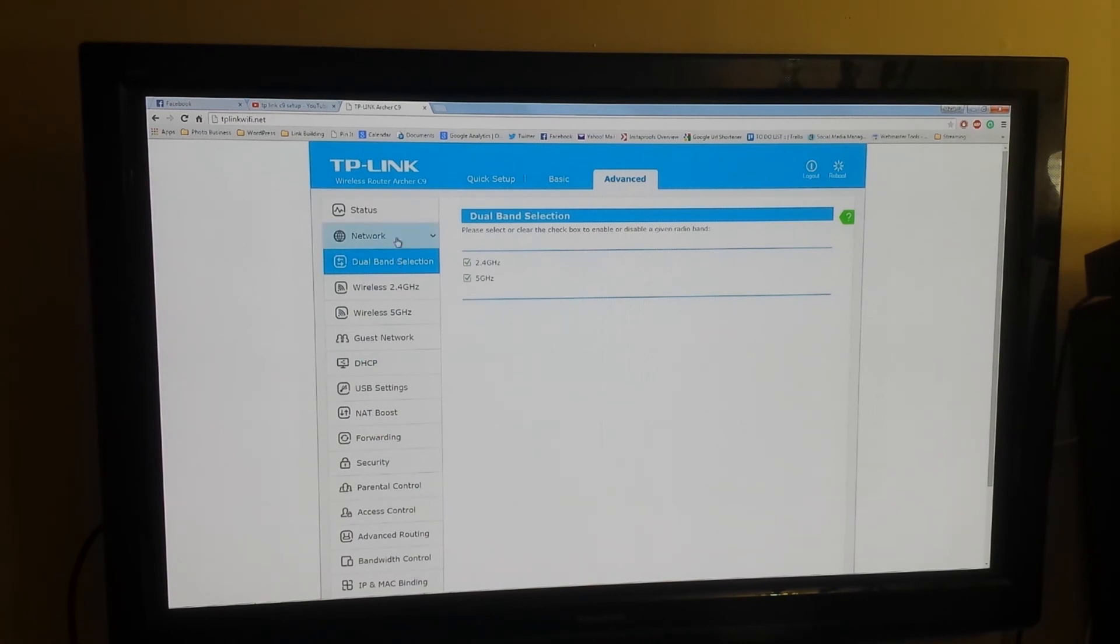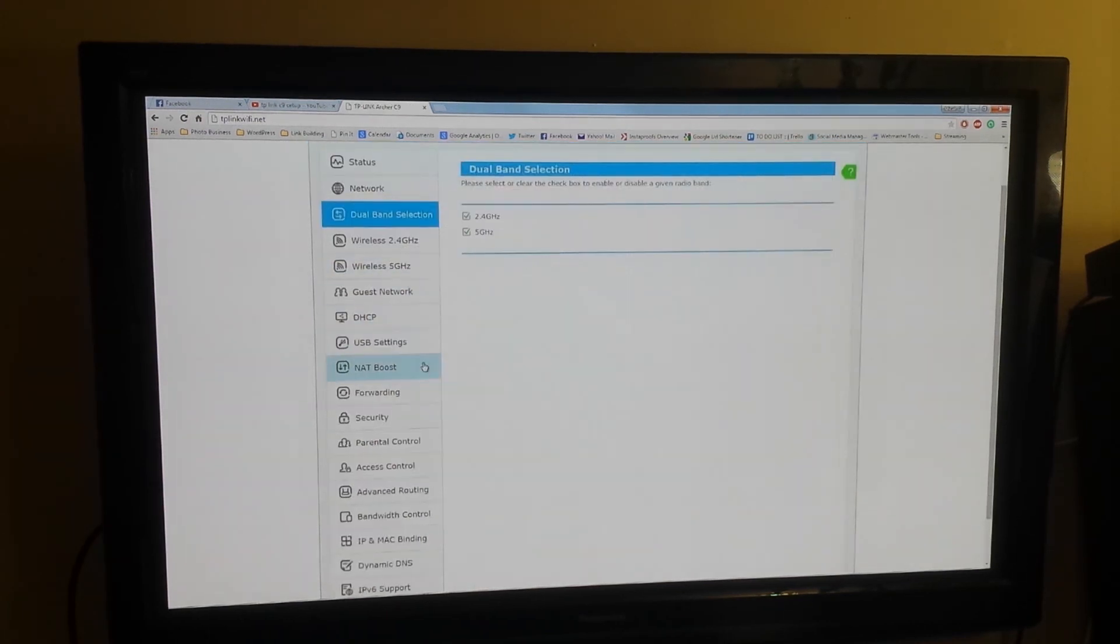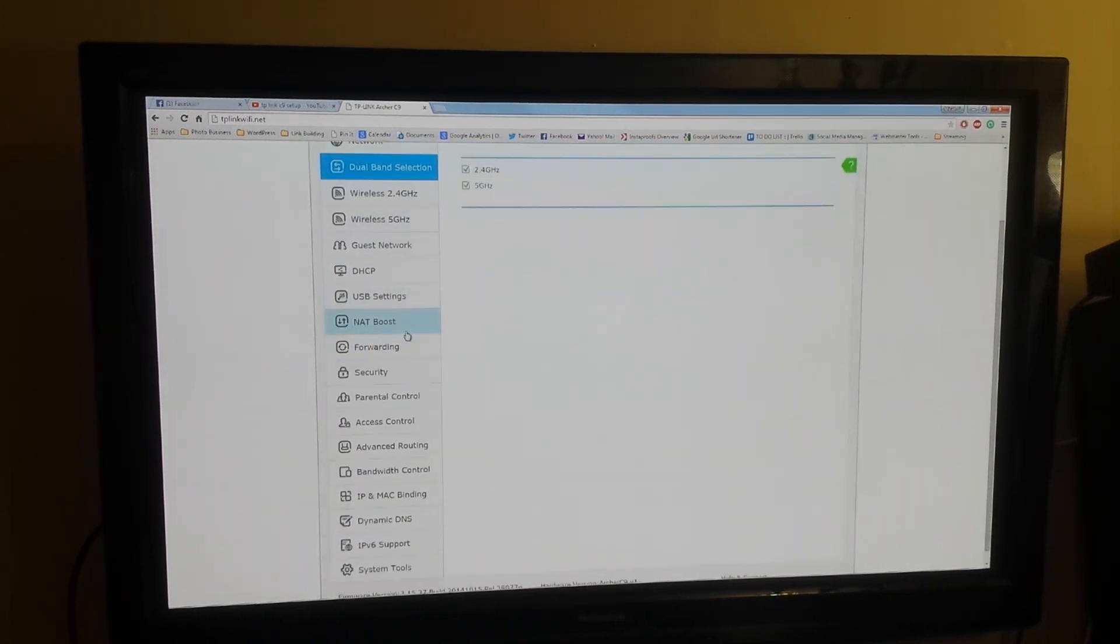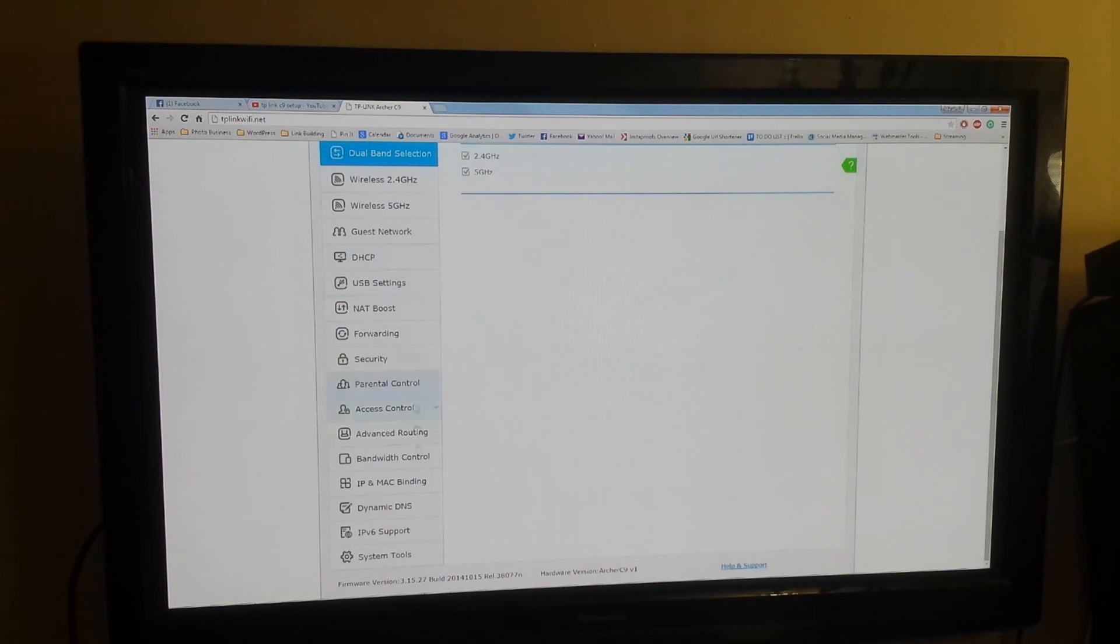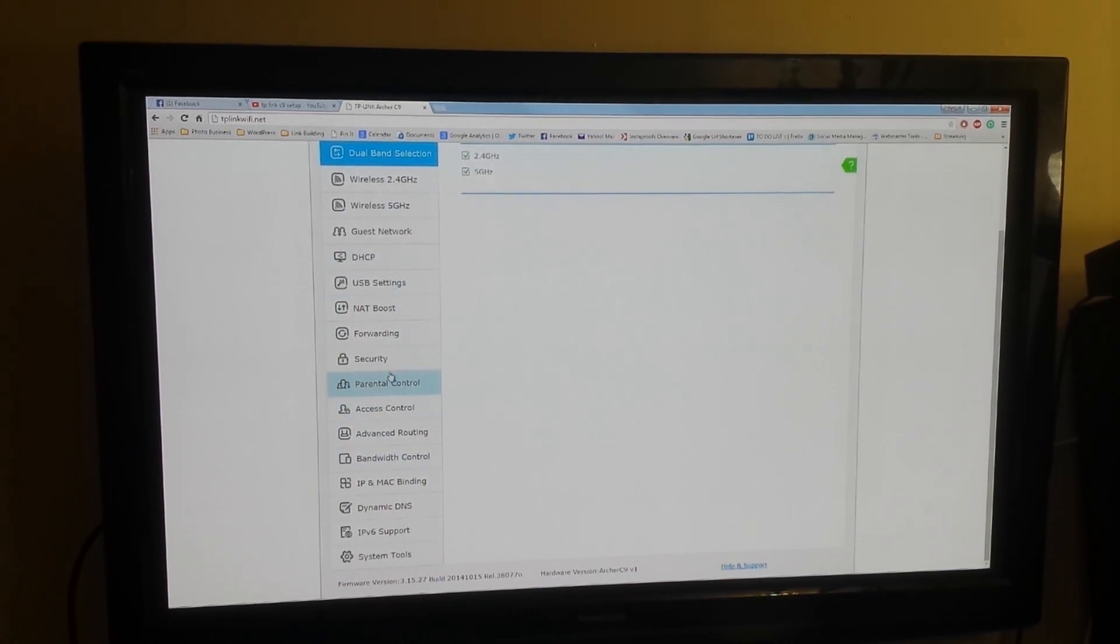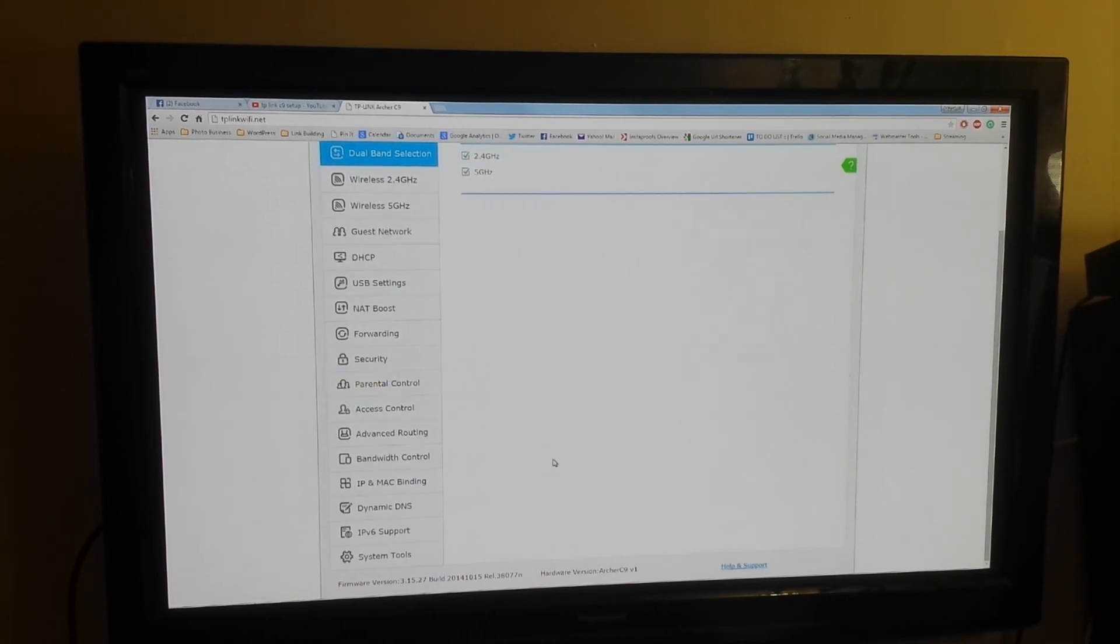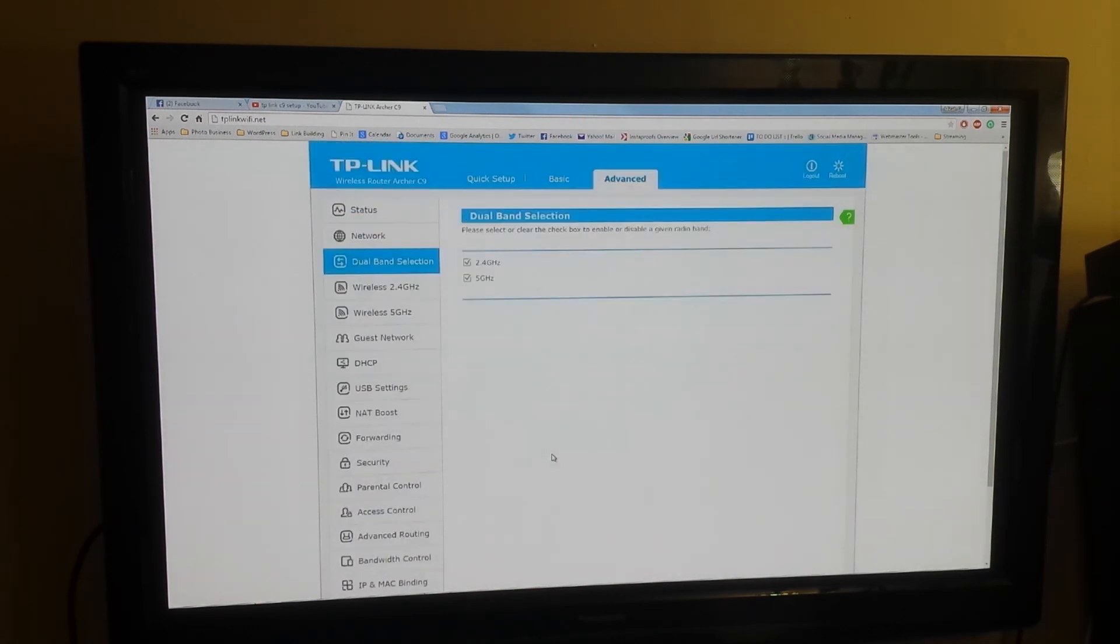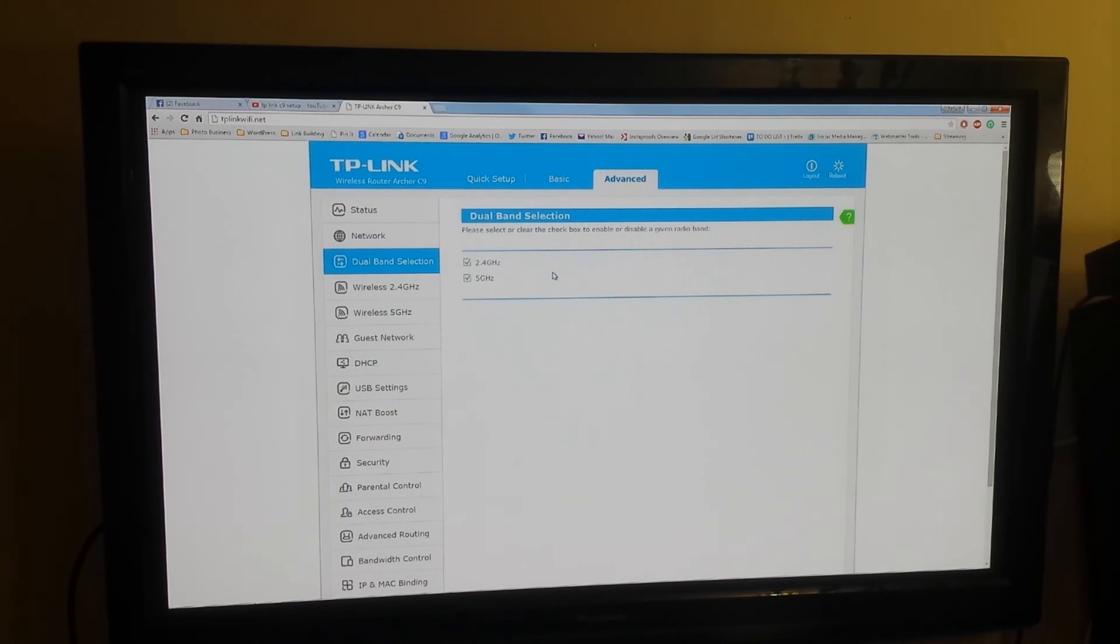You can set up parental controls. You can set it up to where it throttles bandwidth on certain devices that are going to be connecting to this. So if you wanted to throttle bandwidth on your teenage daughter that watches a lot of Netflix or something, you could set that up or whatever.